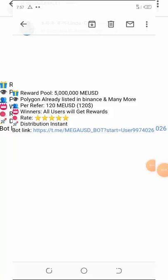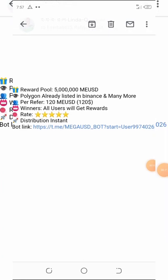Welcome back to another video. Today we are going to talk about a new airdrop that was just launched recently and this coin is called MiUSD. MiUSD are giving out a free 5 million MiUSD to new participants on their Telegram bot. It's already listed on Binance and many more. Each referral that comes through early is going to give you a free 120 MUSD, which is equivalent to $120.